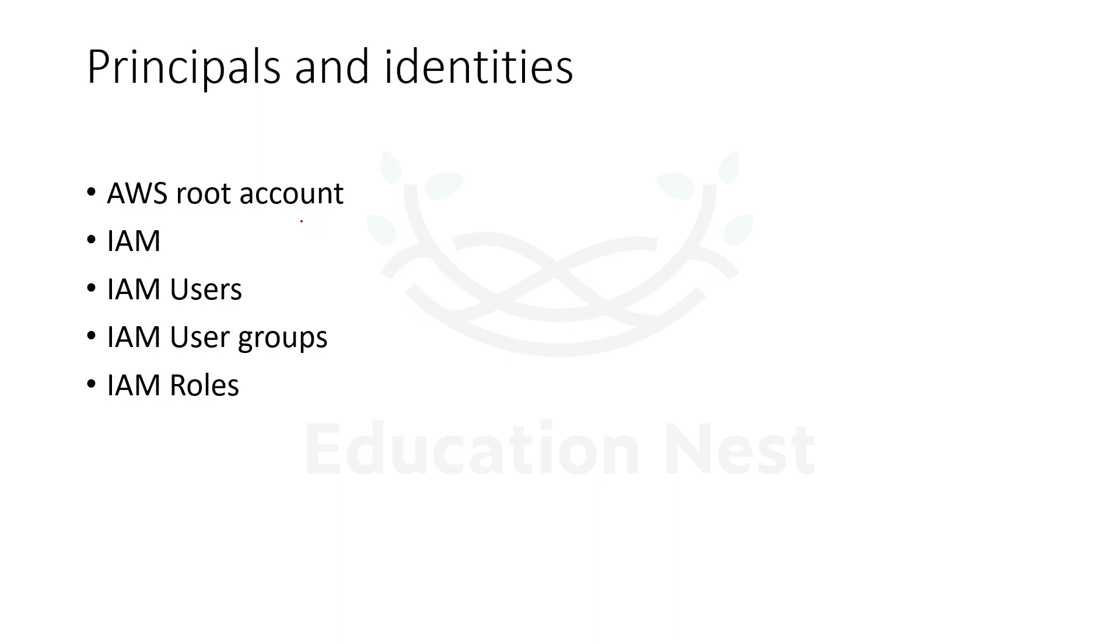The very first account that we create on AWS is called the AWS root account. So under principle and identity topic, these are the subtopics that we are going to cover.